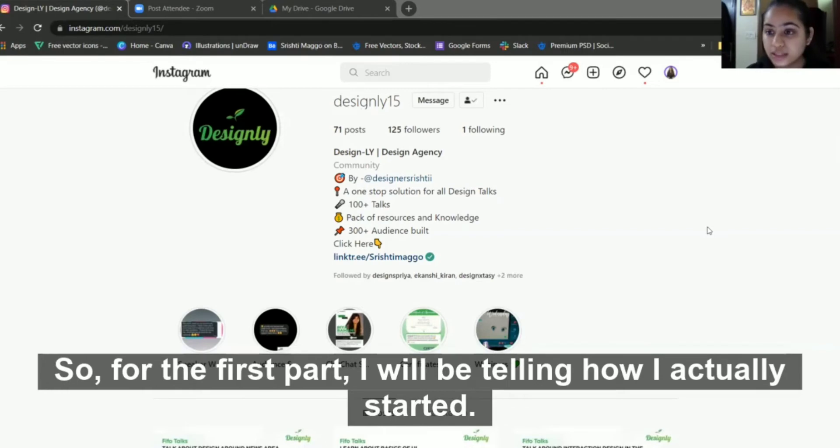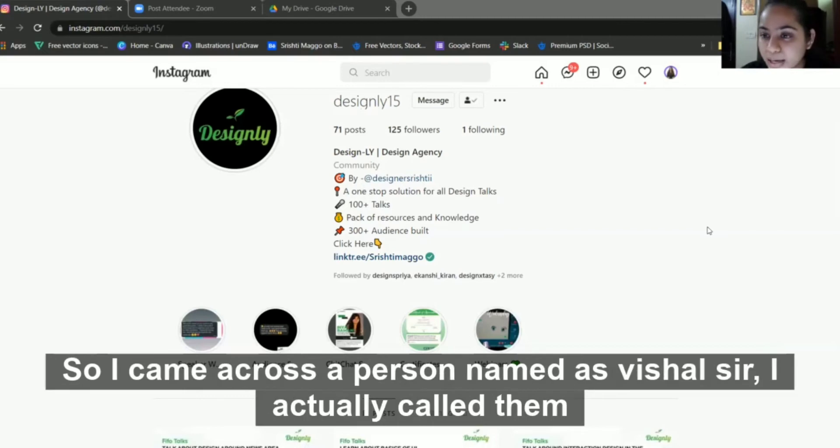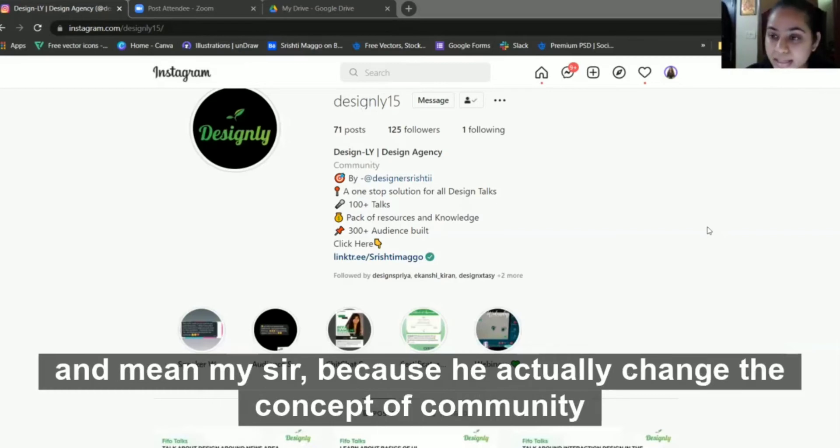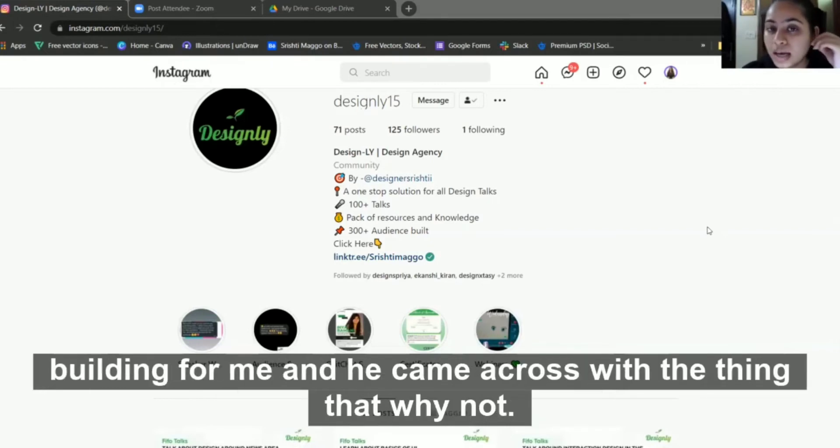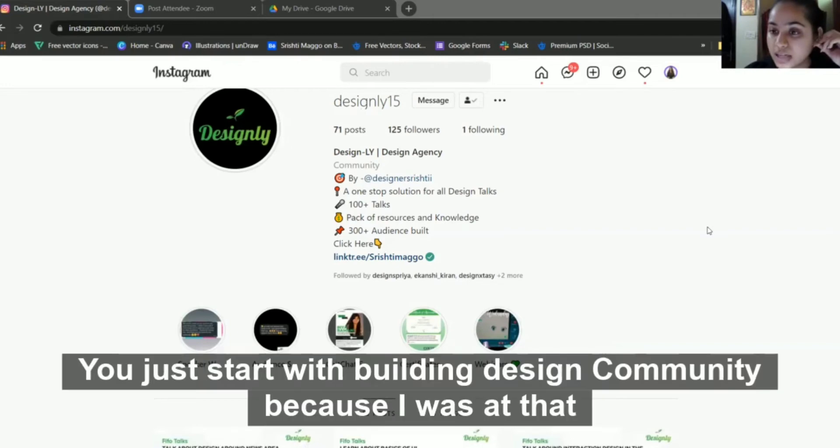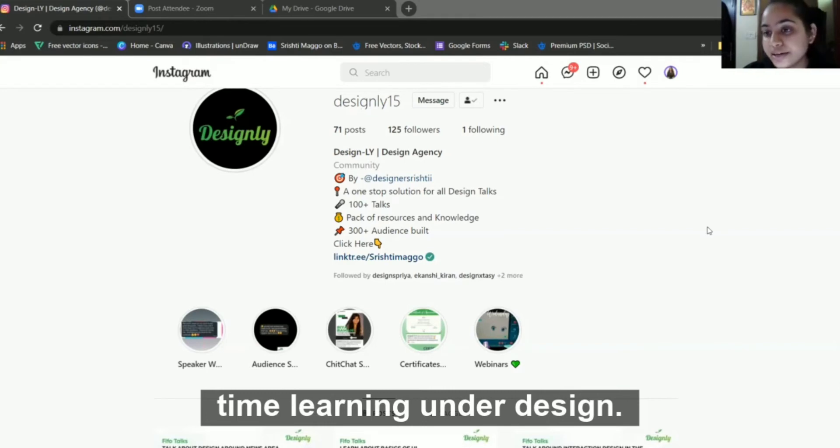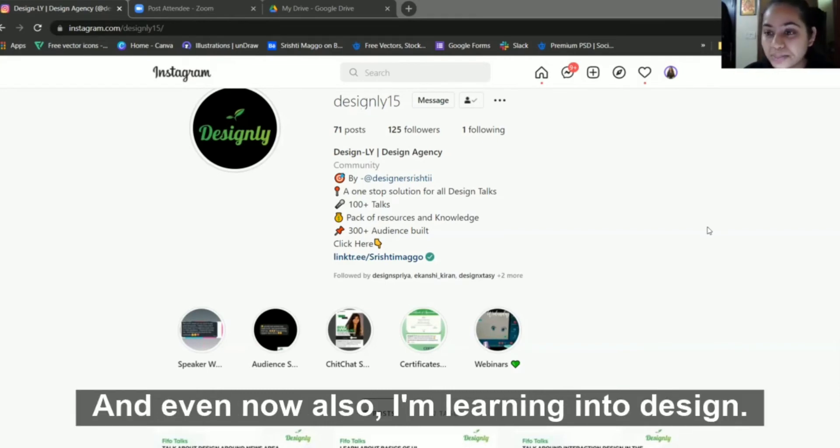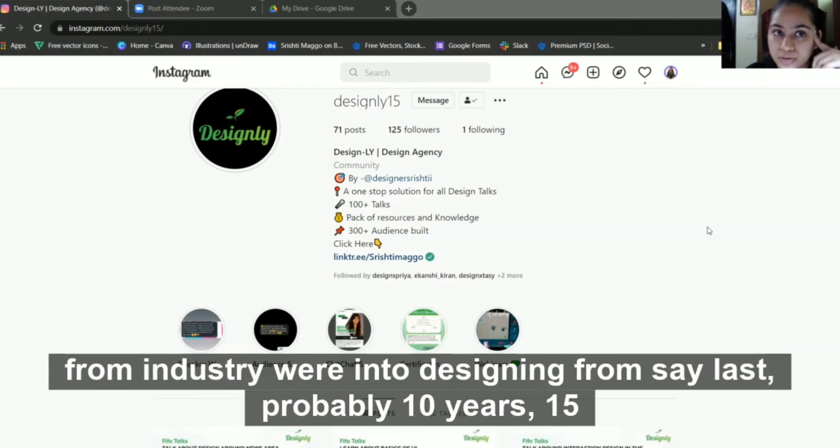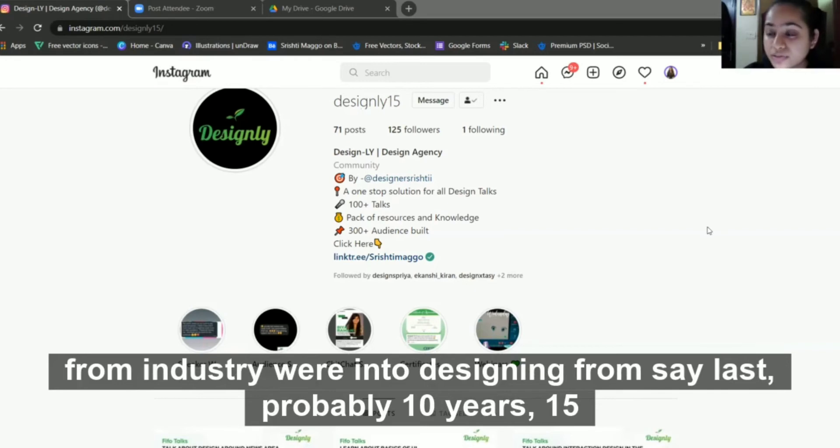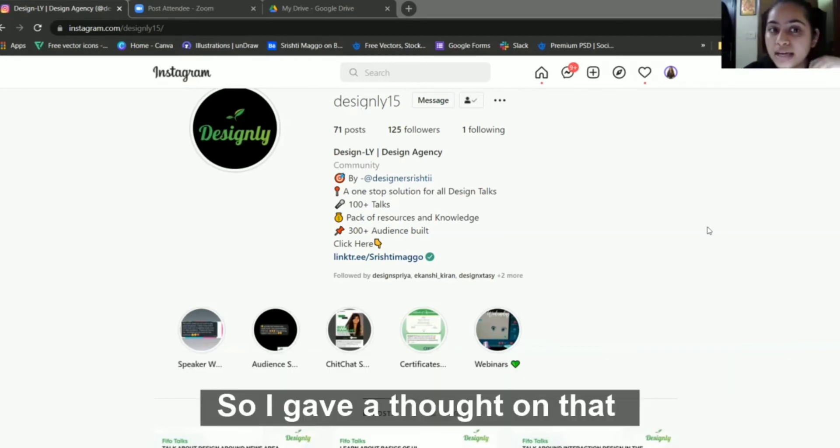For the first part, I'll be telling how I actually started. It was just a random day and I was surfing through LinkedIn. I came across a person named Vishal sir who changed the concept of community building for me. He suggested why not start a building design community because I was at that time learning design.